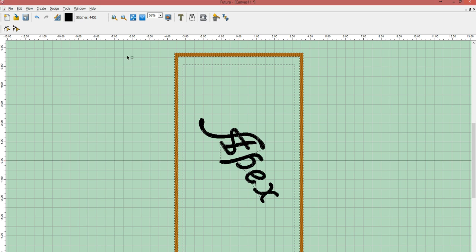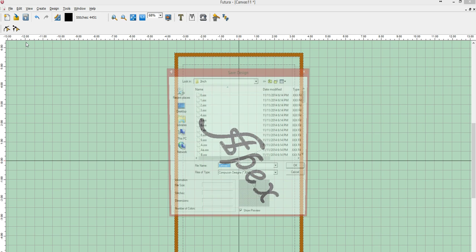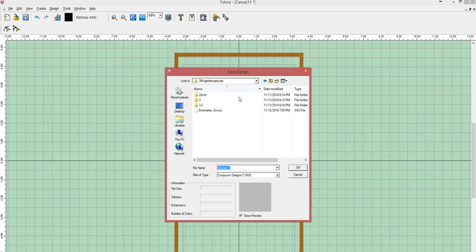But before I do, I'd like to come under File, Save Design As and save my design. Now I like to put mine in their parent folder so I can keep all within the fonts, the names and words that I've created.